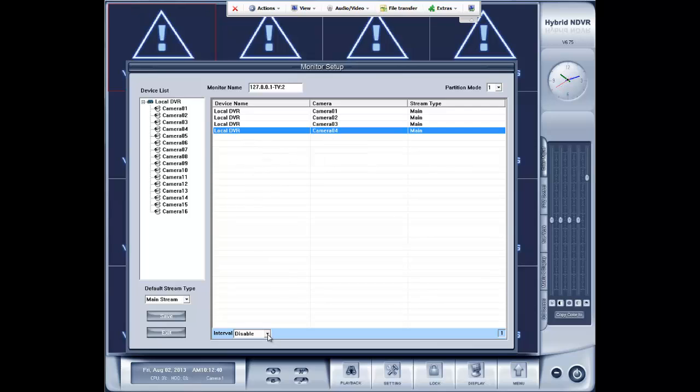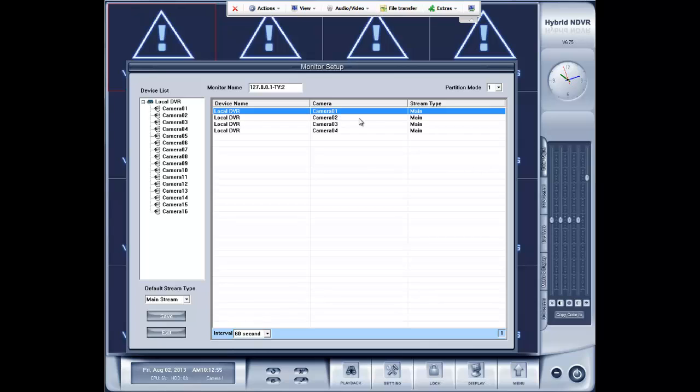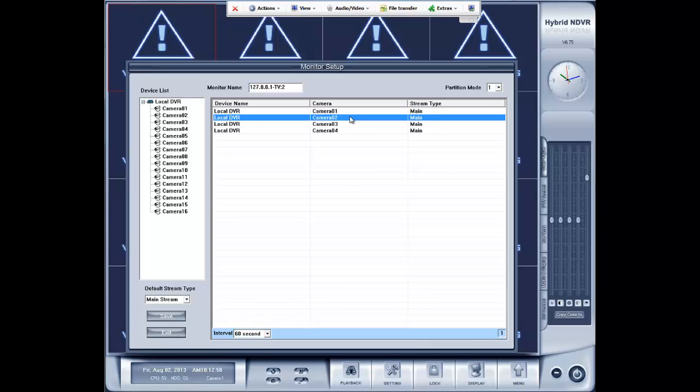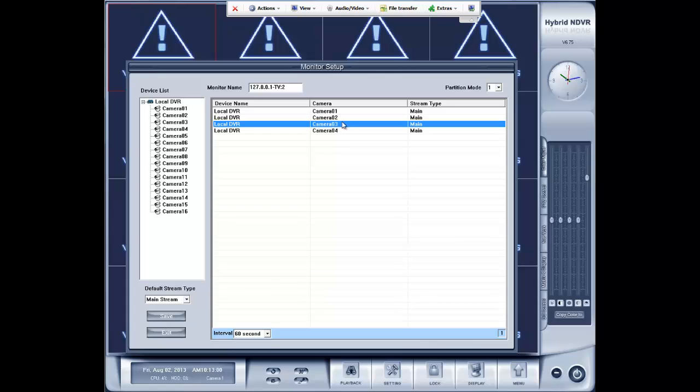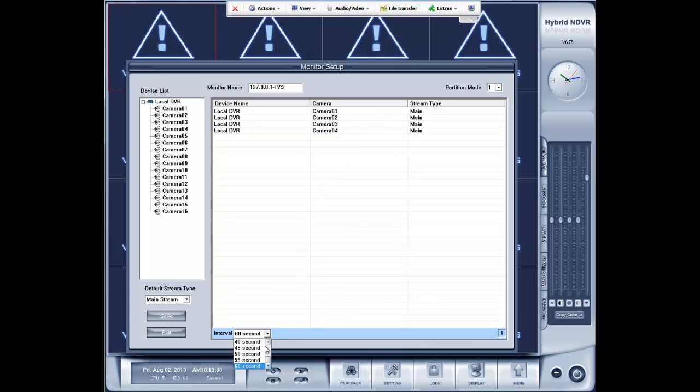And then to change the time that it stays on each camera, you go down here to interval. Change it from disabled all the way from 5, 10, 15, 20 in intervals of 5 to 1 minute, which is 60 seconds. So, if we have this set on 60 seconds, it will stay on camera 1 for 60 seconds, change to camera 2, a minute later, camera 3, 60 seconds later, camera 4, a minute later, so on and so forth. And then you can adjust this accordingly.